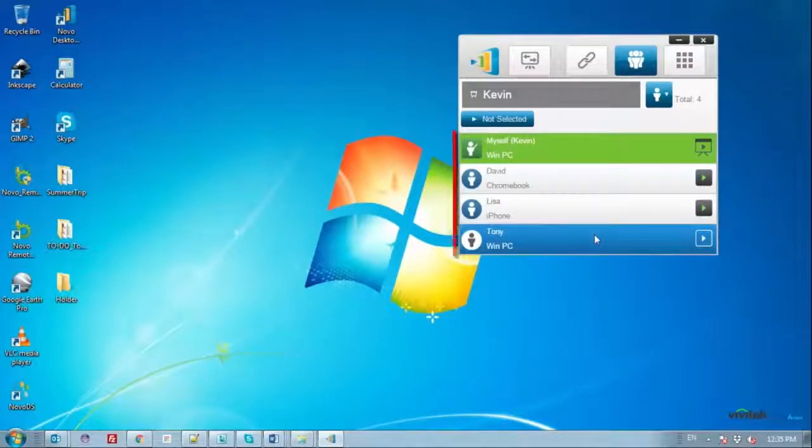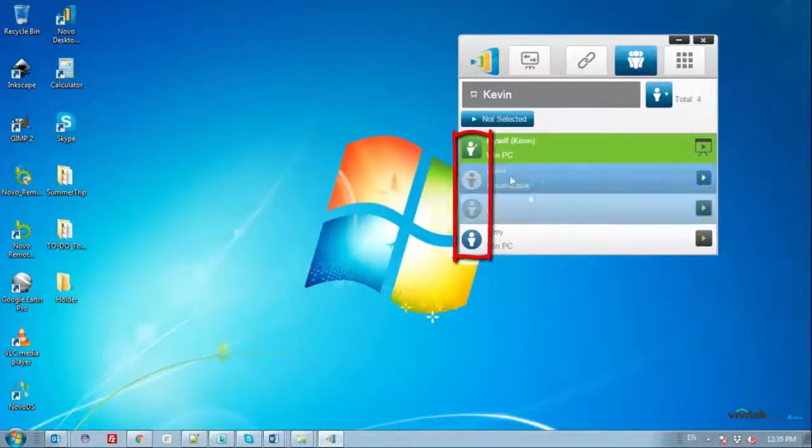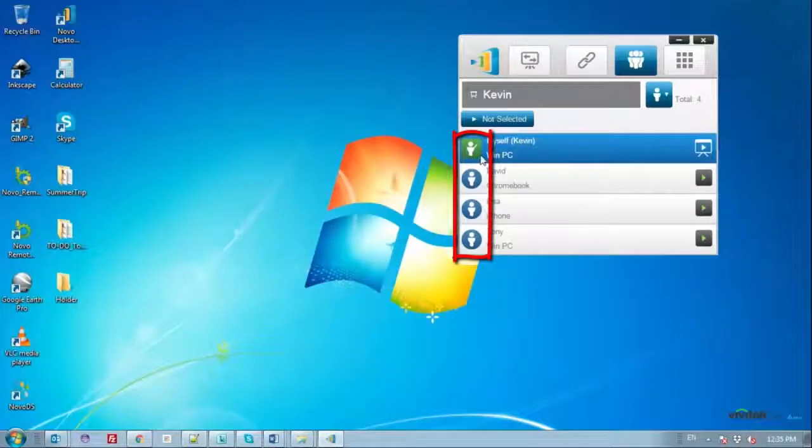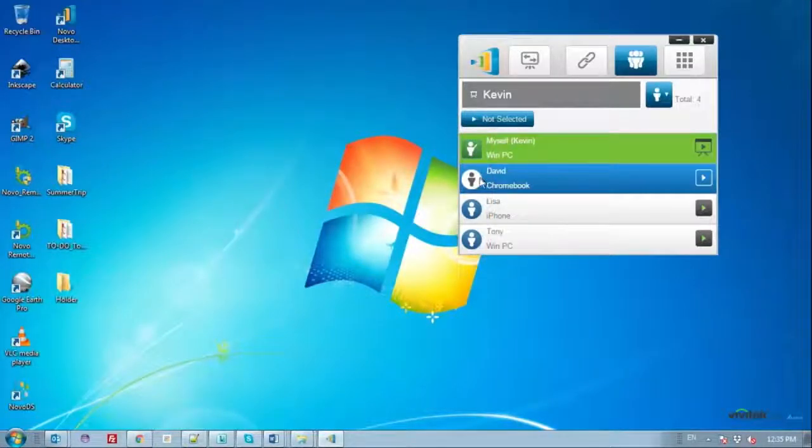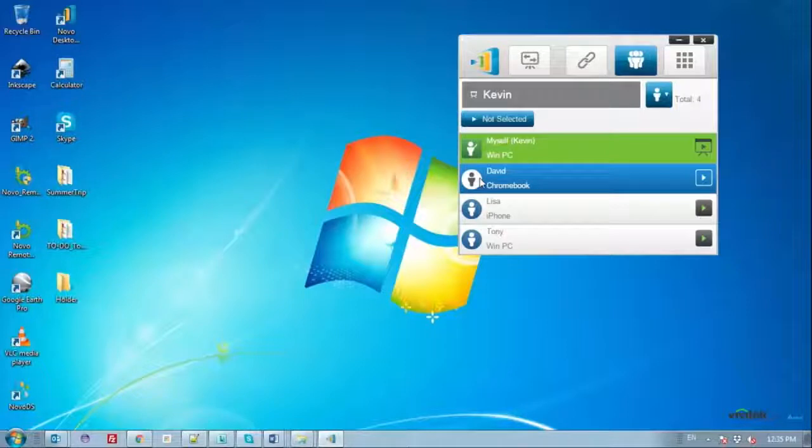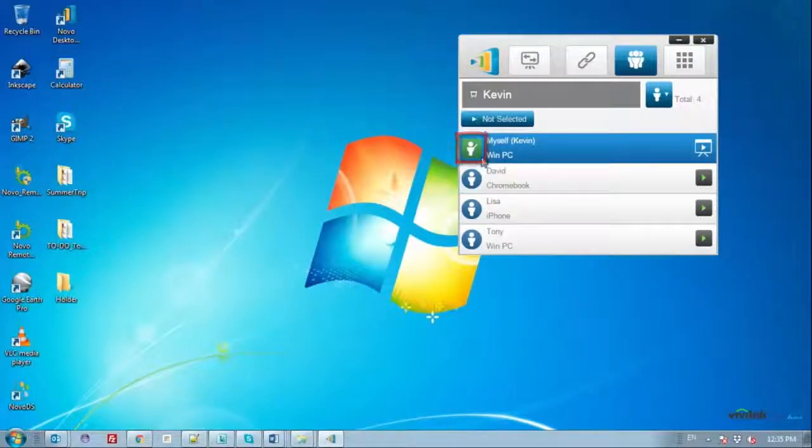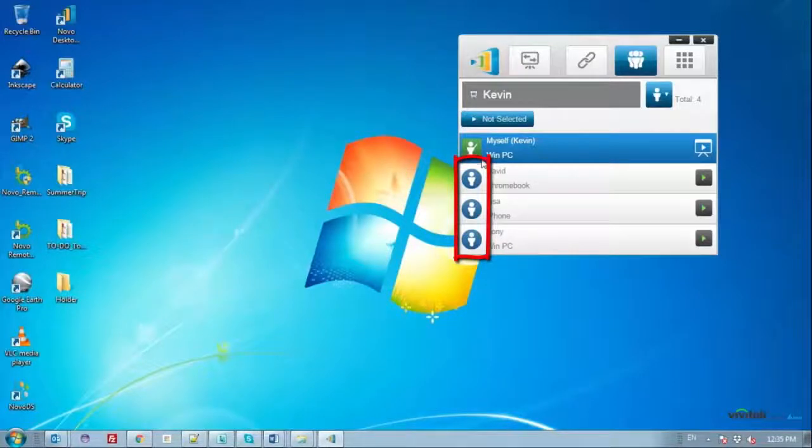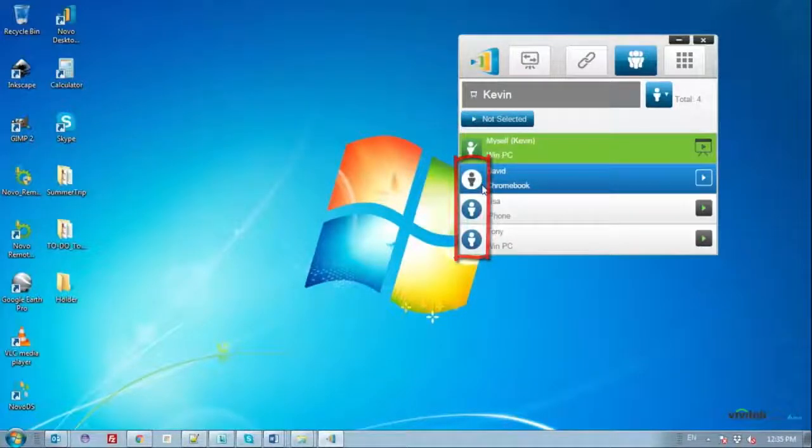For each participant, there is a row with an icon indicating either moderator or regular participant to the left of the participant's name. The green participant icon represents a moderator. The blue participant icon represents a regular participant.